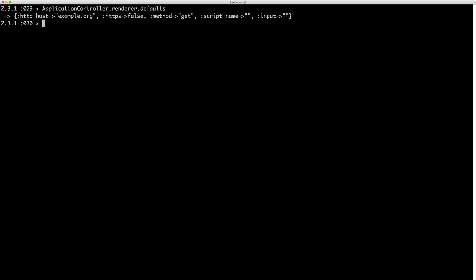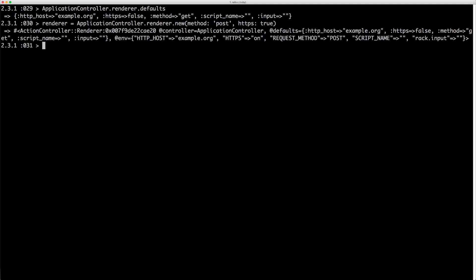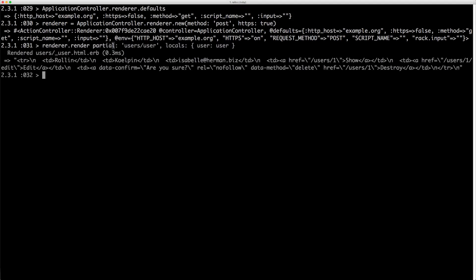We can just set something like renderer equals to and then set POST for the method and HTTPS true. Then you call renderer.render and pass in your partial and your locals or your assigns.